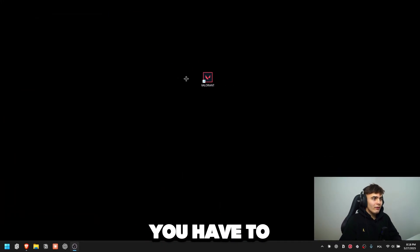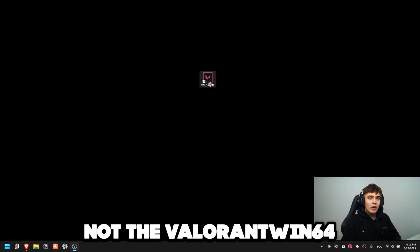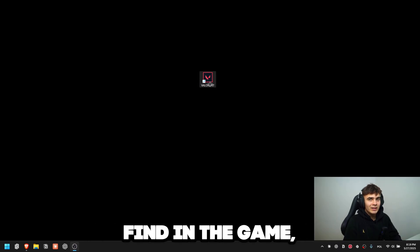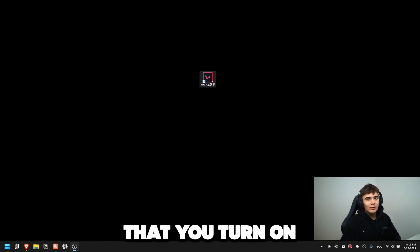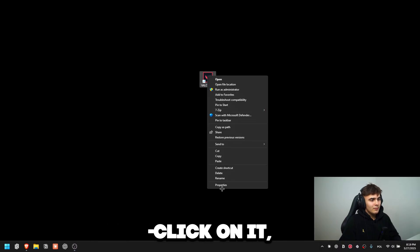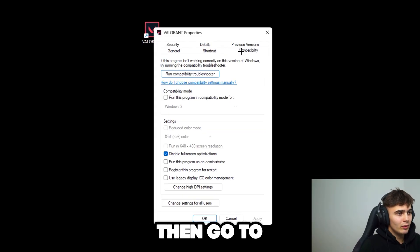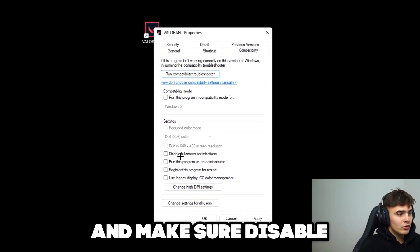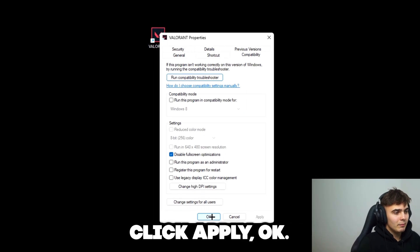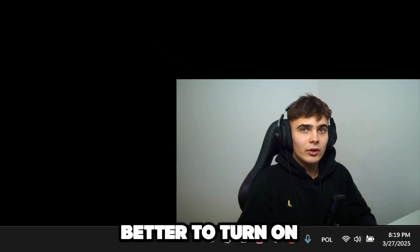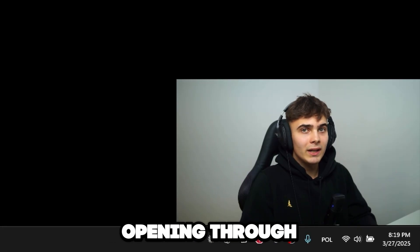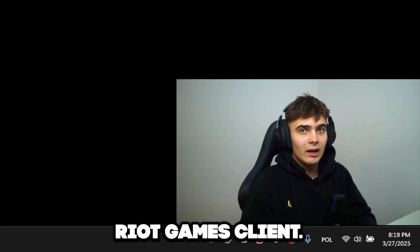So how do we solve that? You have to find your Valorant launcher — not the Valorant Win64 shipping EXE which you can find in the game, but the icon that you turn on Valorant with. You have to right click on it, then click on properties, then go to compatibility and make sure 'disable full screen optimization' is checked. Then you can click apply and okay. It's better to turn on your game through this Valorant icon rather than opening through the Riot Games client.